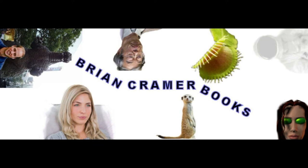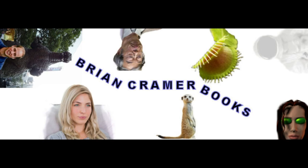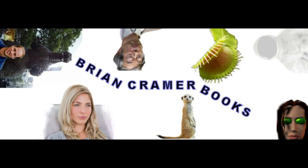This has been a Zero Calvin production and was brought to you by bryancramerbooks.com for all your humorous science fiction needs.